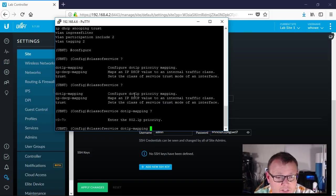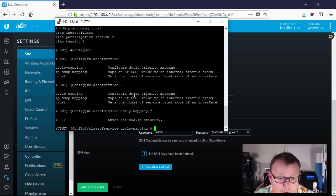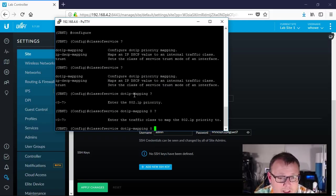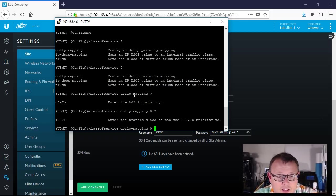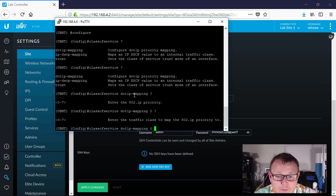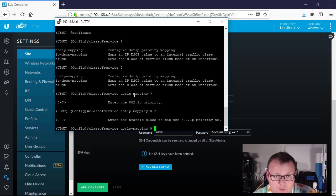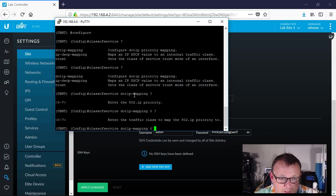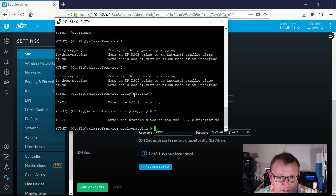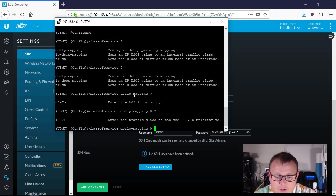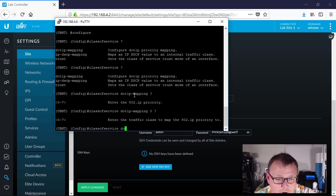It says enter the priority, so we're going to put zero. This is enter the class, enter the traffic class to map to the 802.1p priority. So if we do zero, that's queue zero, right, or the traffic class. So they've got it set to zero zero.